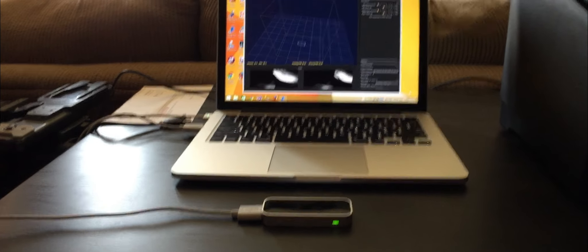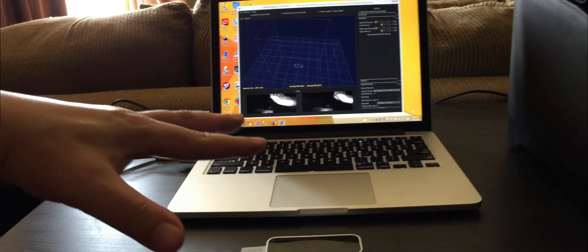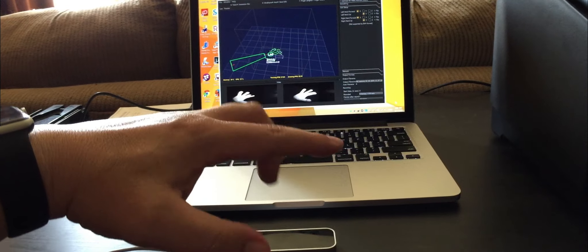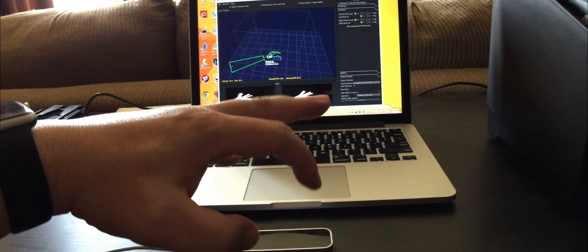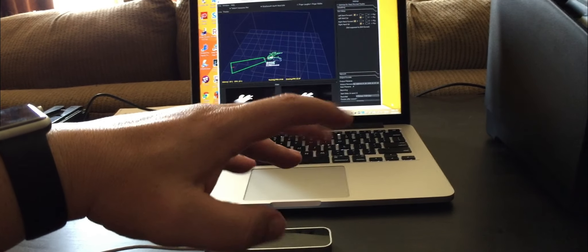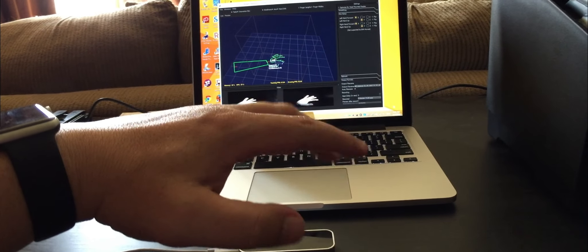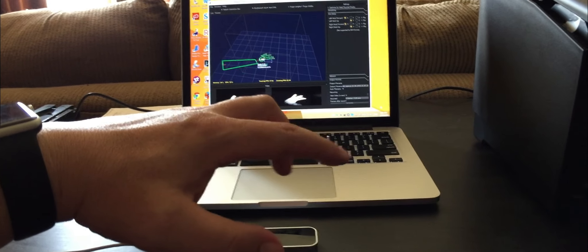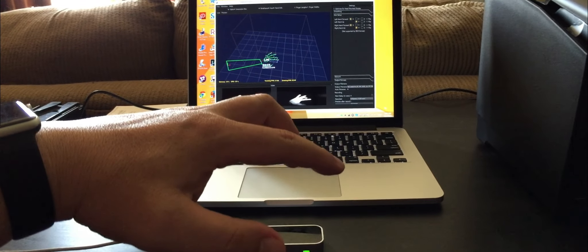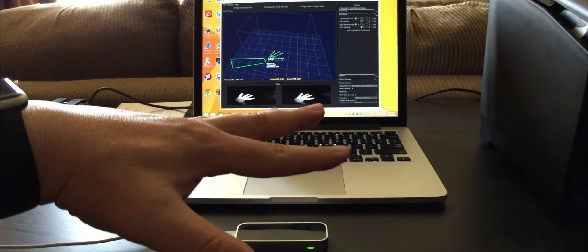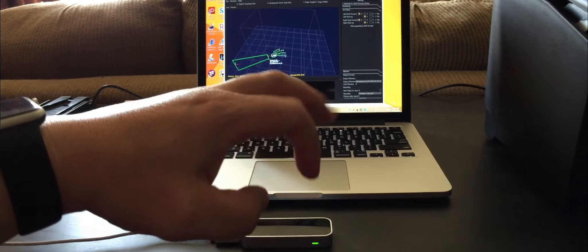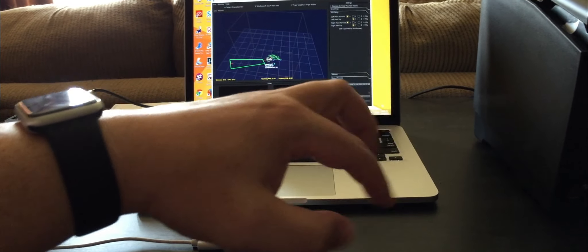But what we're using it for is motion capture. So if you look at this, when I put my hand on top, it can actually tell you where your fingers are. And I'm using a third party software. I'll put some details about it in the comments. But this software lets me capture my movements.